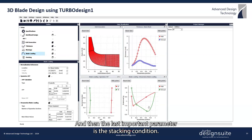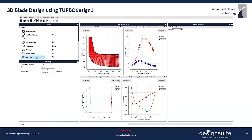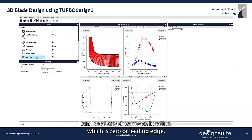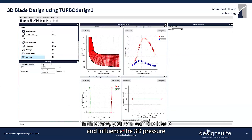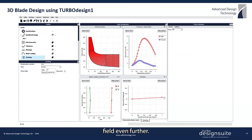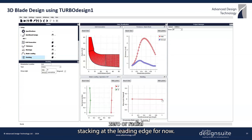The last important parameter is the stacking condition. At any streamwise location — zero, or the leading edge in this case — you can lean the blade and influence the 3D pressure field even further. For now we can continue with zero, or radial stacking at the leading edge.